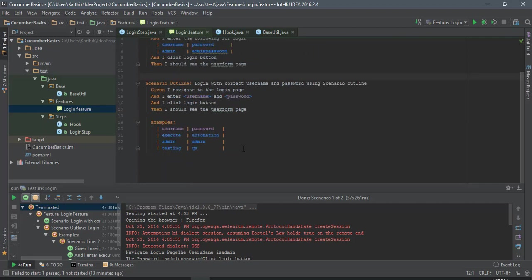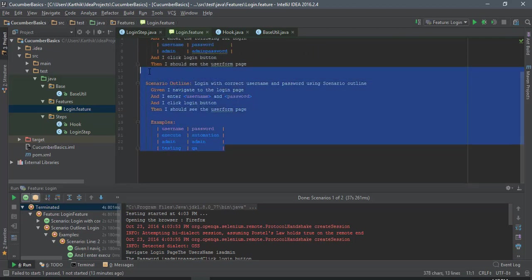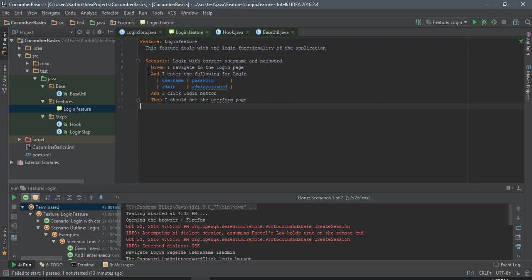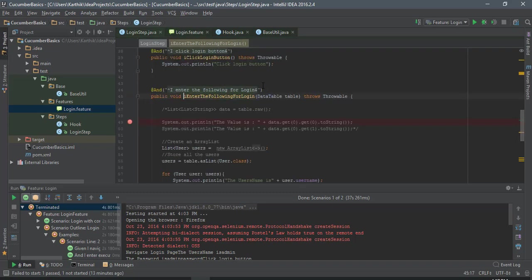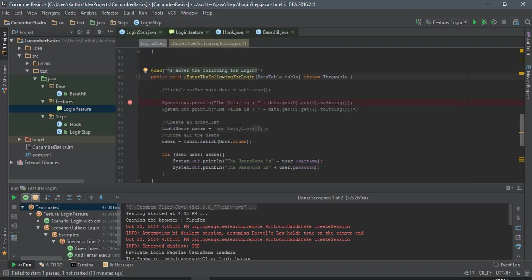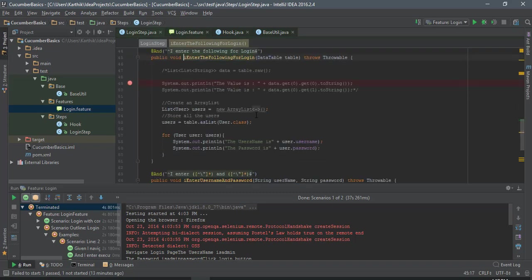Instead of working with this scenario outline, I'm just gonna get rid of this scenario because it's gonna perform the operation too many times. So ctrl alt B for going over here for this particular line of code.